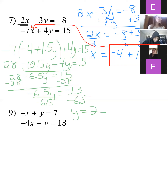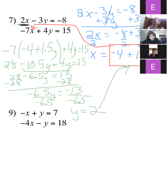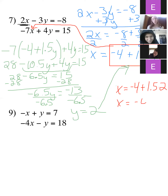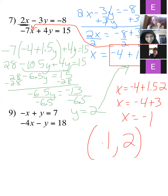Now all I have to do is go back and find what x is. I just go back and plug in 2 for y: x equals negative 4 plus 1.5 times 2. And 1.5 times 2 is just 3, so x equals negative 1. Always give your answer as an ordered pair: negative 1 comma 2. This one is tricky because of the fraction or decimal, but you can definitely work with it.